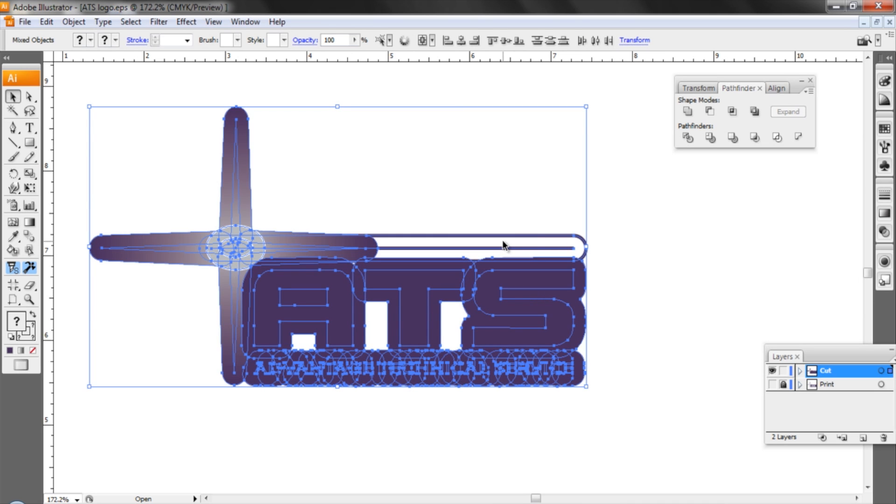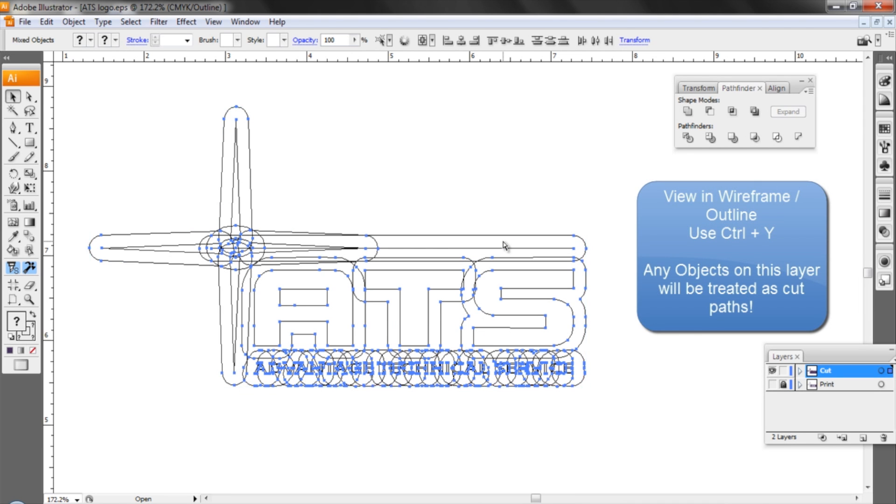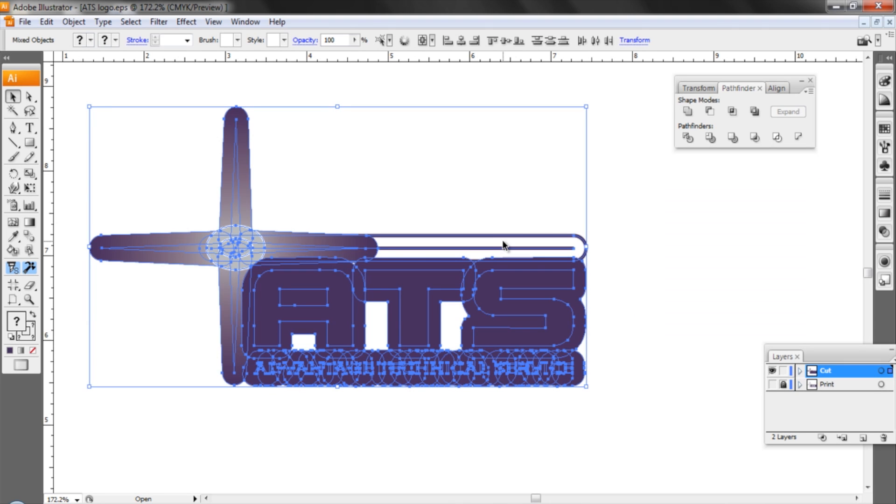Now we've got a nice rounded large object around there but if we look at it in wireframe you can see there's a lot of objects that'll end up being cut. What we need to do is consolidate this into just one path.